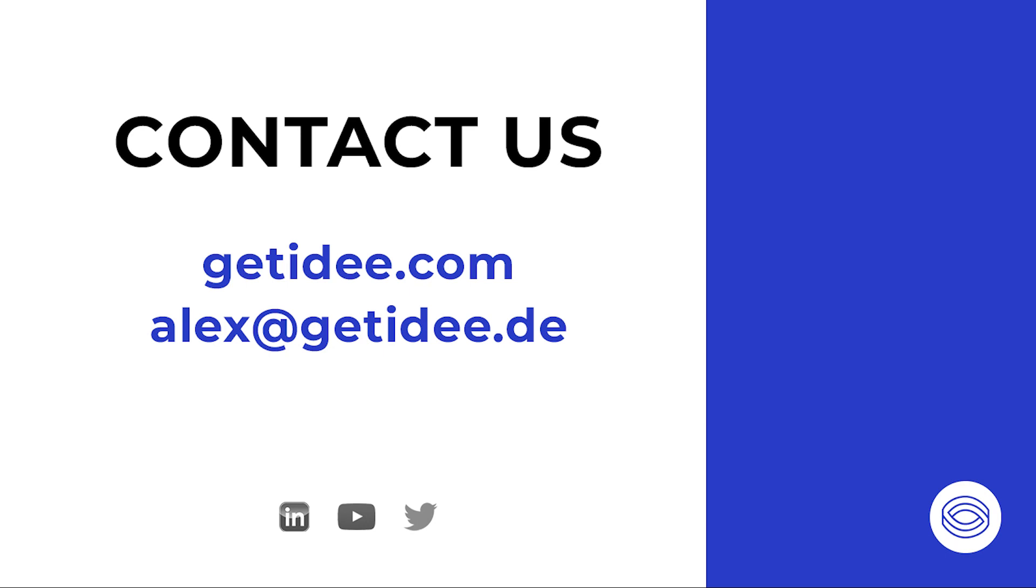As hackers become more sophisticated, organizations need better protection. For full protection, users should use next-generation phish-proof MFA such as Authen by ID.